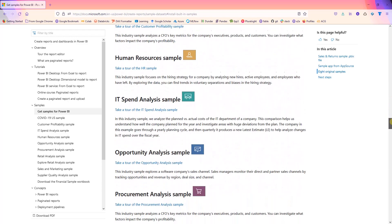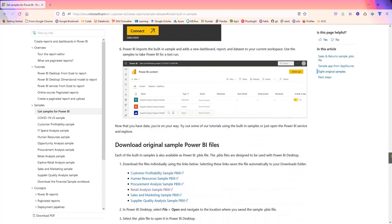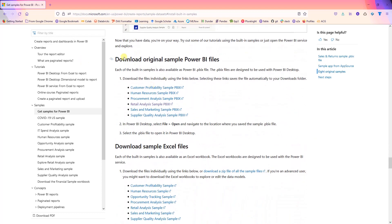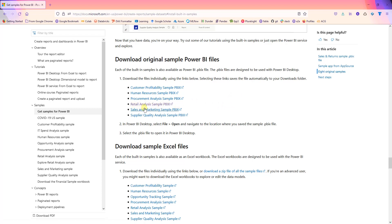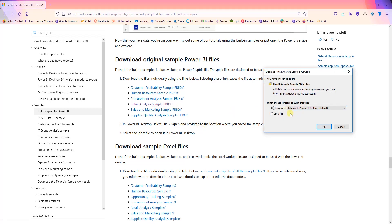If you go here and scroll all the way to the bottom, you will see 'Download original sample Power BI files,' and the report I'm going to use is this retail analysis sample Power BI. Go ahead and download this if you want to follow along.